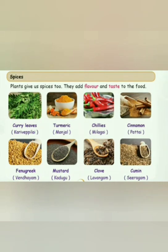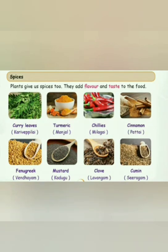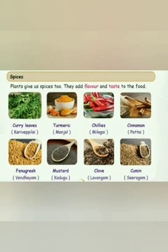Spices are very important additions to daily food, giving us flavor and taste. Different kinds of spices we use in daily life include curry leaves (karvepilai), turmeric (manjal), chilis (milagai), cinnamon (pattai), fenugreek (vendayam), mustard (kadugu), clove (lavangam), and cumin (seeragam). They also have medicinal values and help with digestion, skin, hair, and other health benefits.